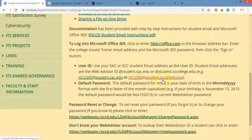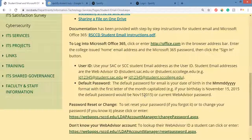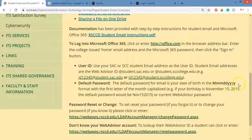So it's first initial, last initial, and then five numbers at student.sccollege.edu. If you first signed up for school at Santa Ana College, then your email is going to be first initial, last initial, then those five numbers from your WebAdvisor ID at student.sc.edu. Your password is the same password you used to log into the computer or into WebAdvisor.